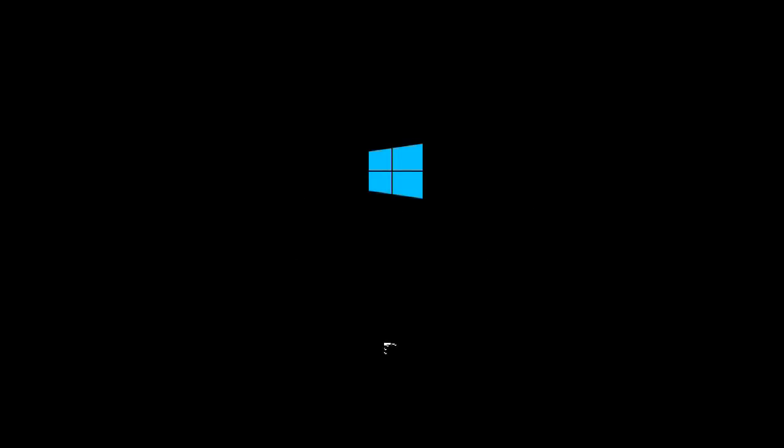Right, we're now booting up our Raspberry Pi from our Windows SD card. Slight problem with animation there, as you can see. But basically, things seem to be working.